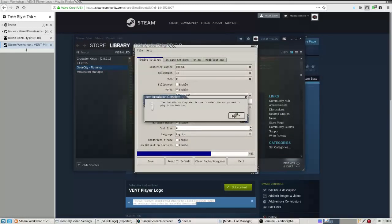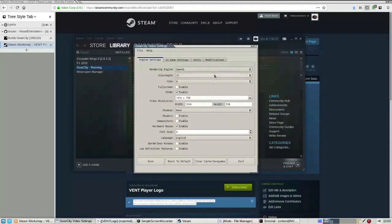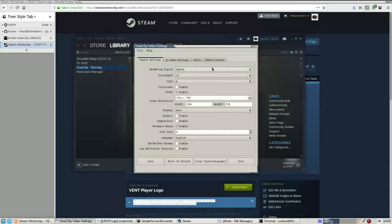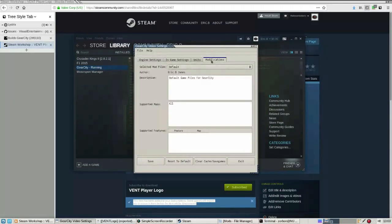The Video Settings Editor will download the Workshop files to the proper location. Map files will automatically be installed. However, modifications will require you to set the modification. Click on the Modifications tab.